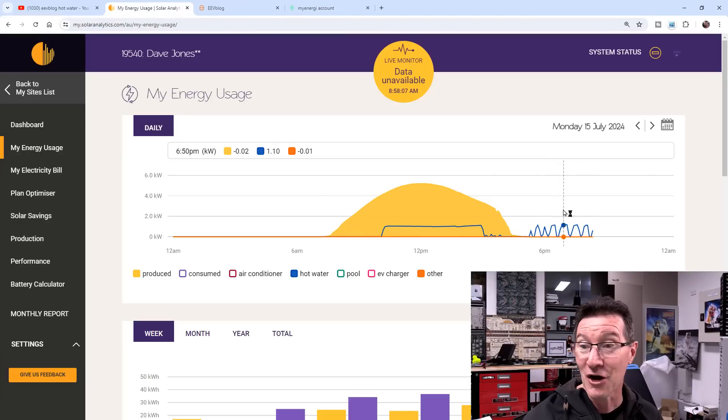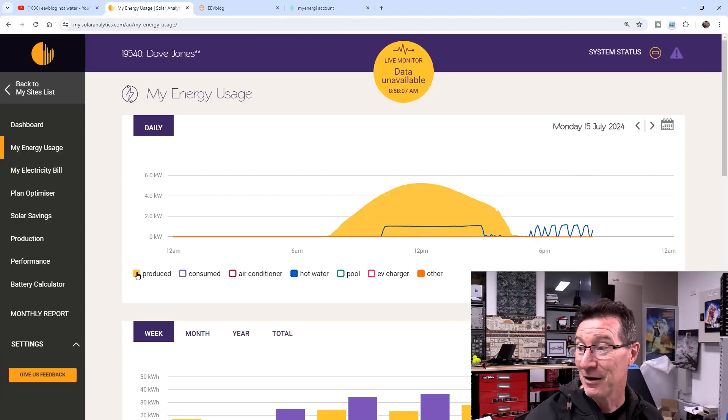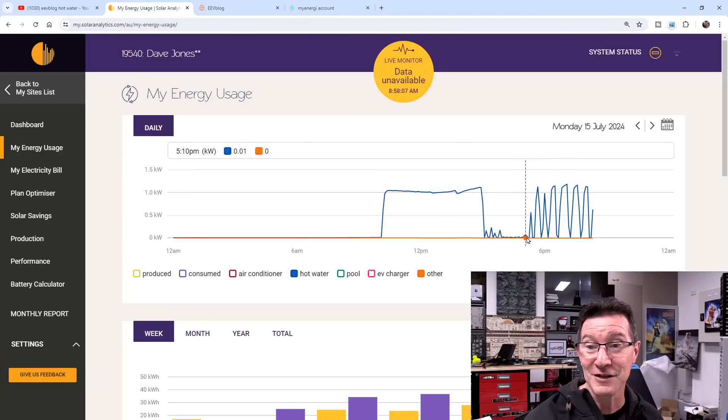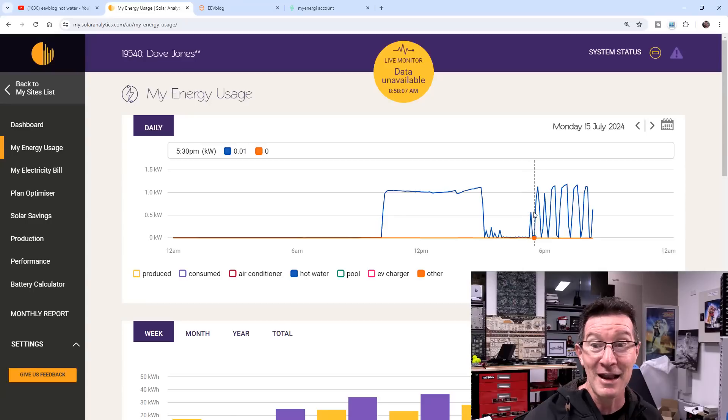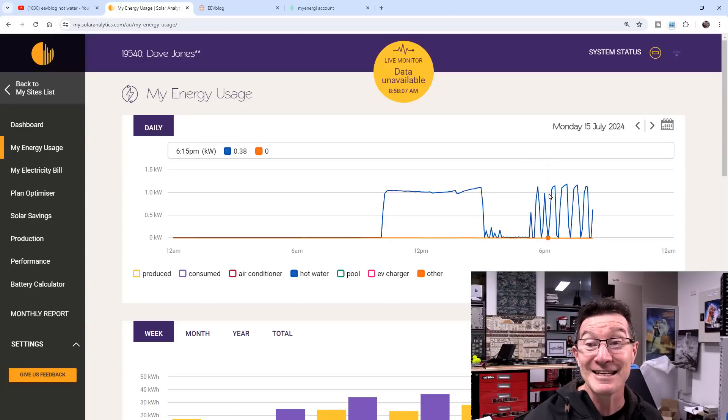This is last night. I'll turn off the production graph. This is when I released the video, something like that. It started to oscillate.